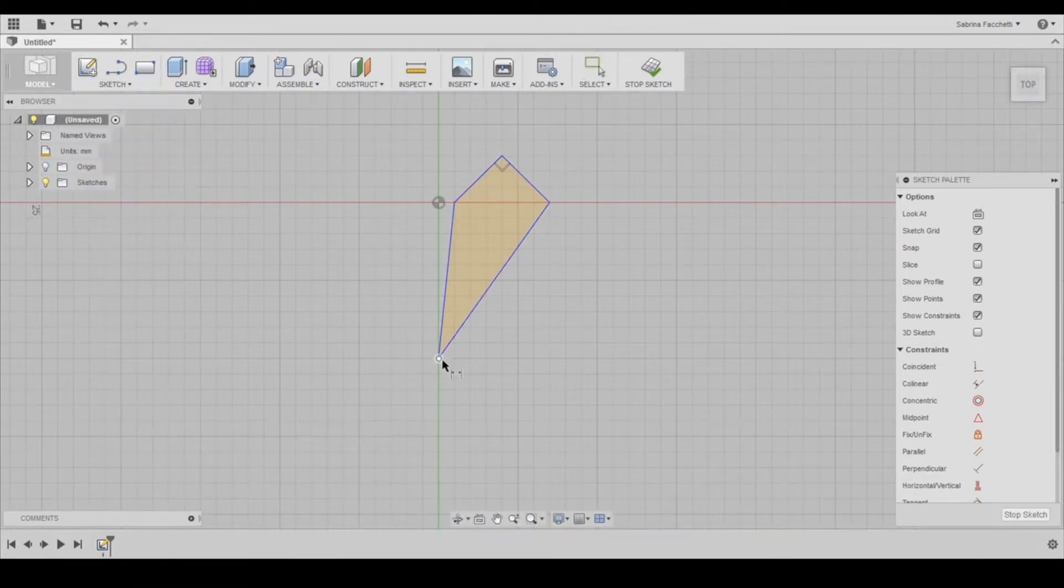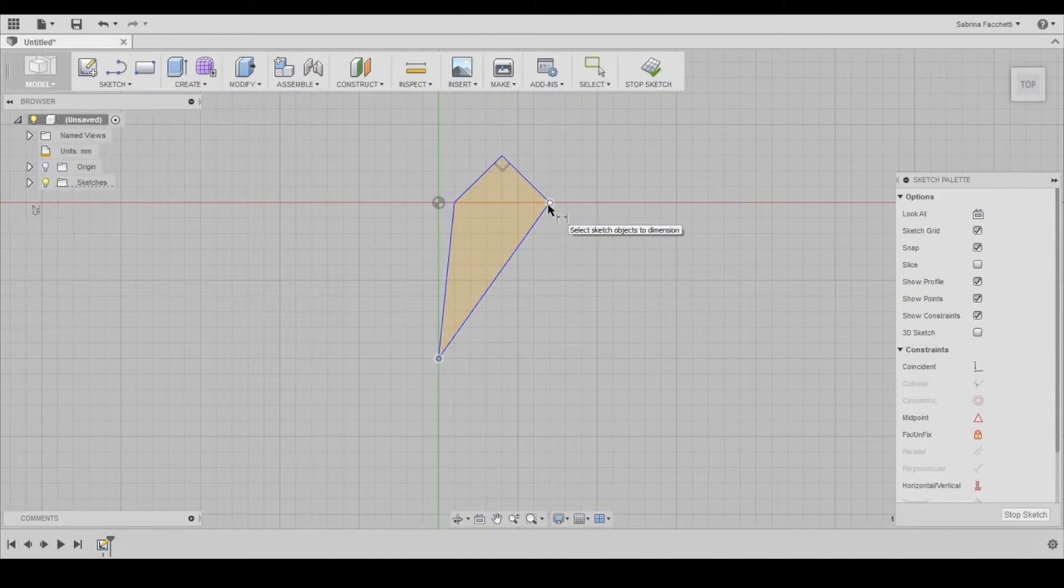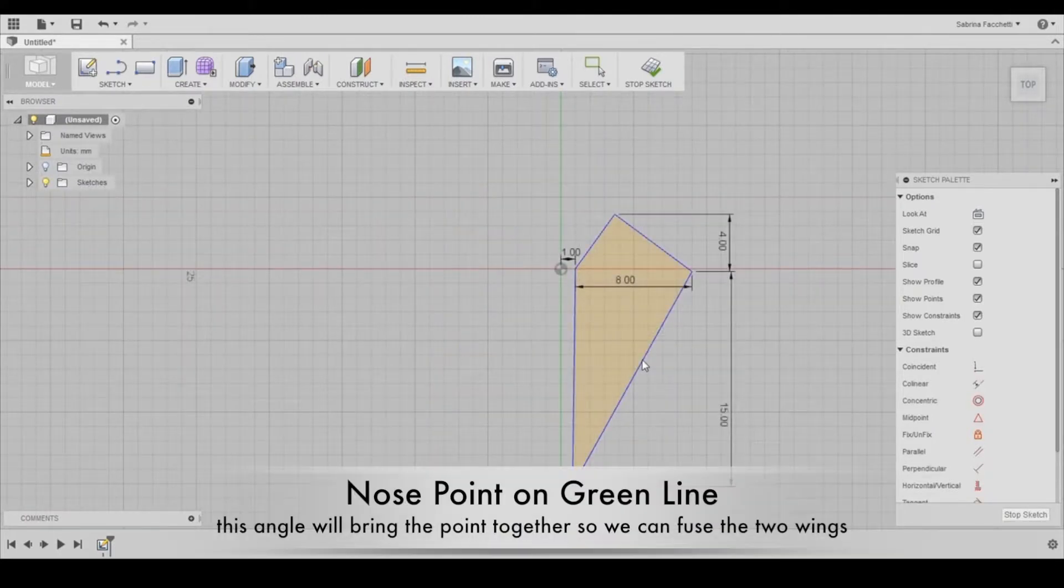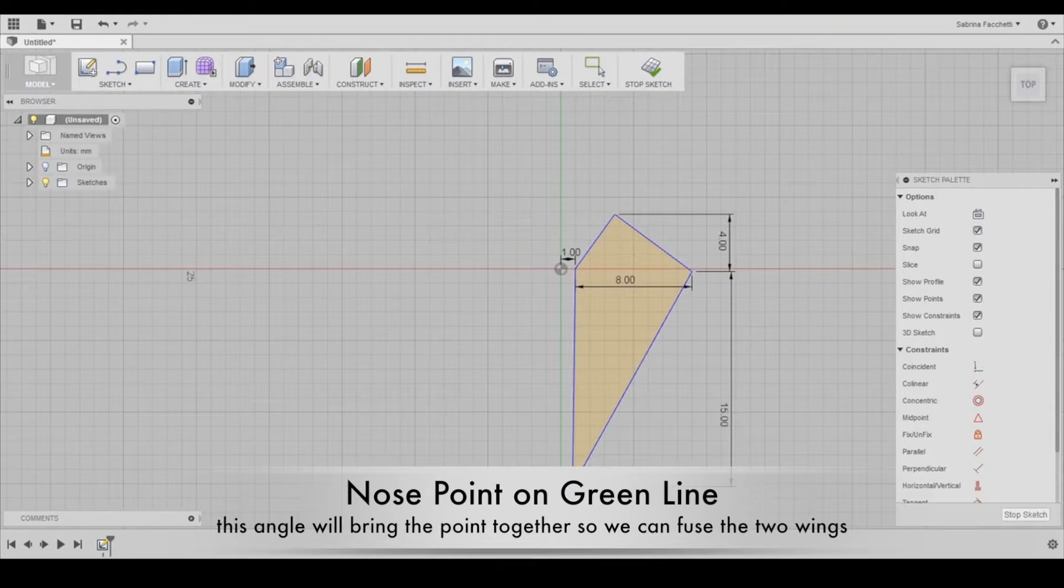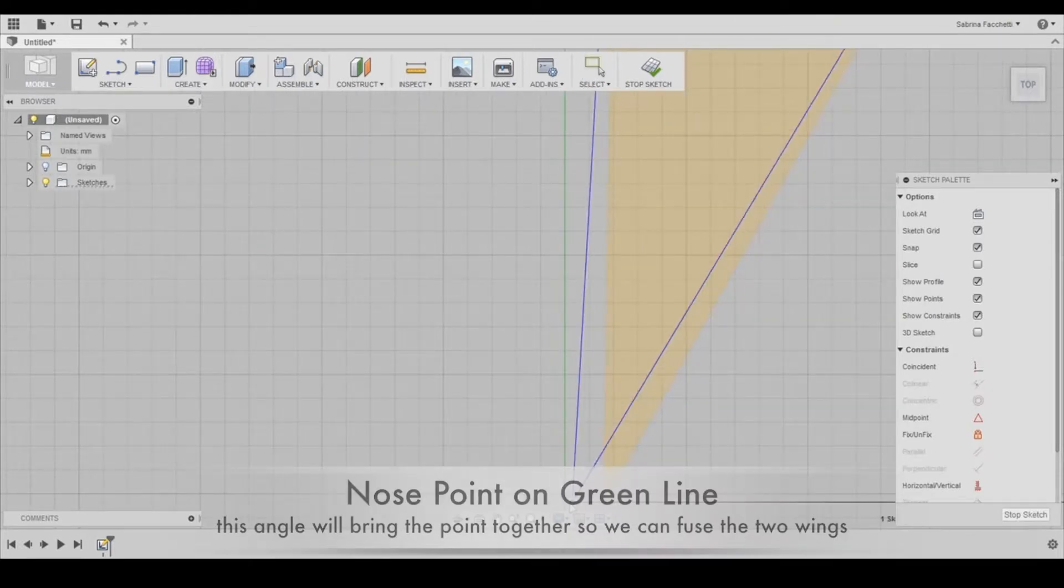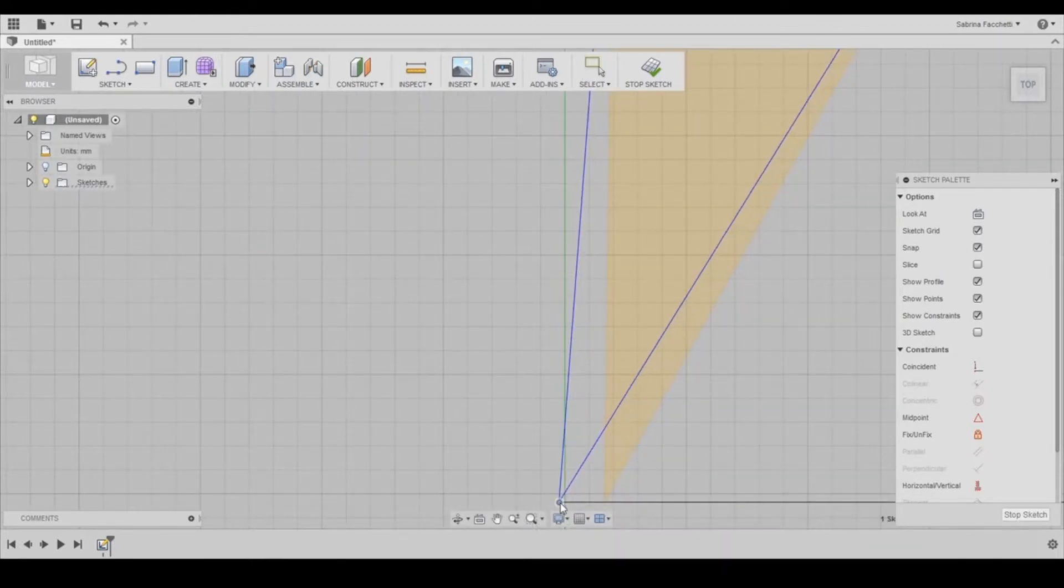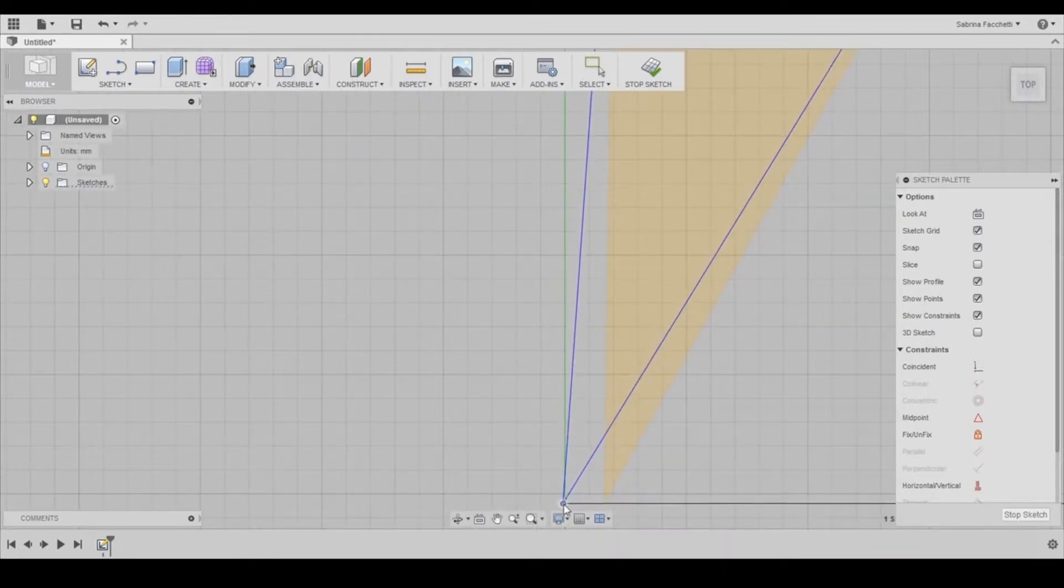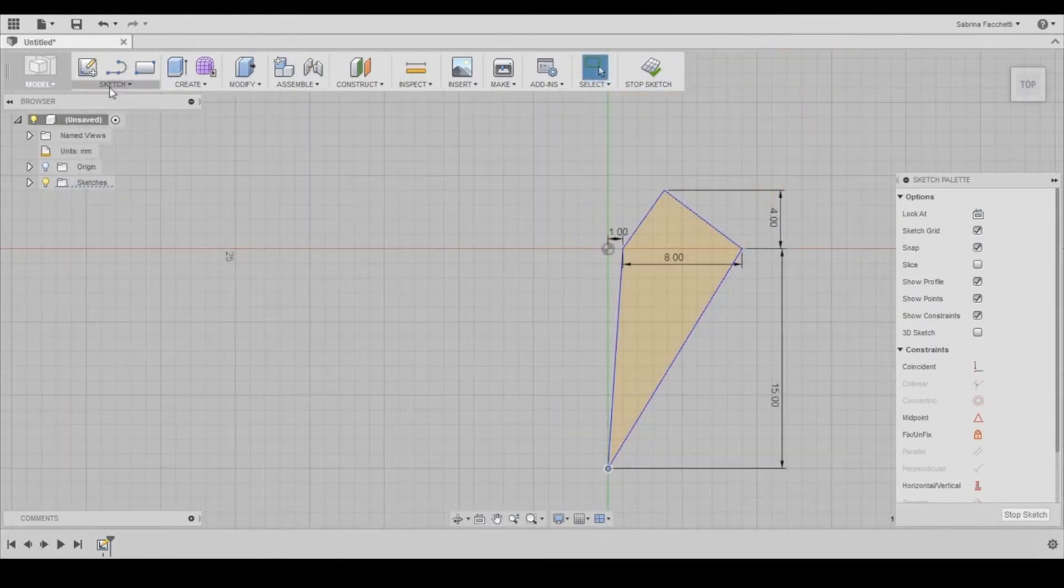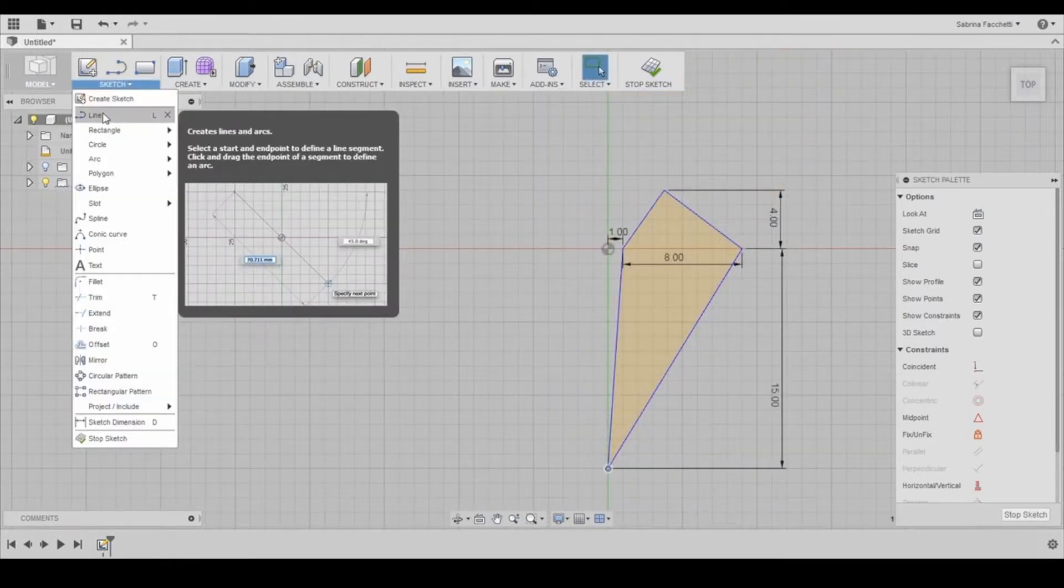I'm making my pendant with these dimensions but you can customize yours if you want. Pay attention to have the bottom point on the vertical green line. Your point should snap to the grid.